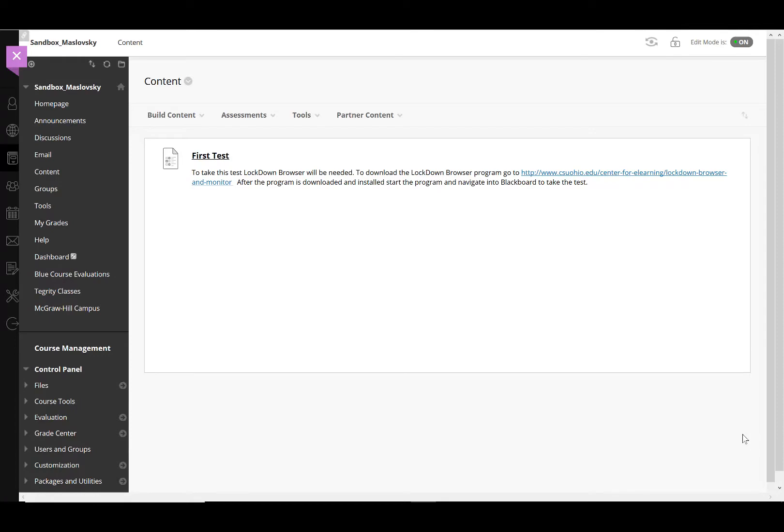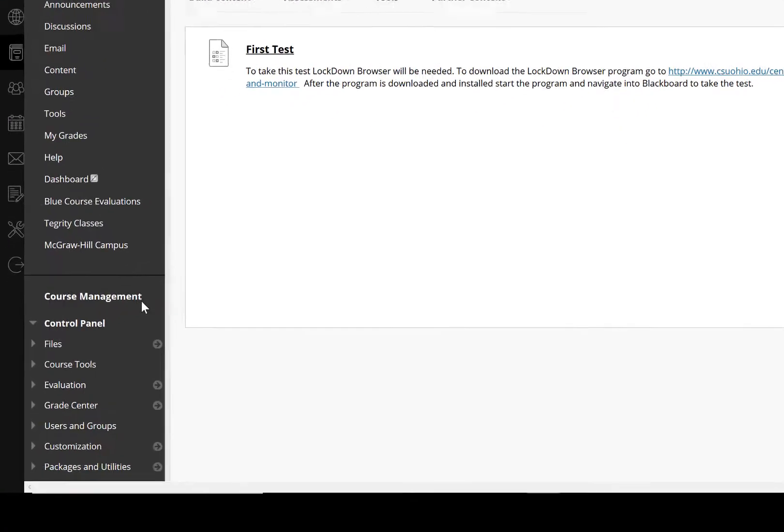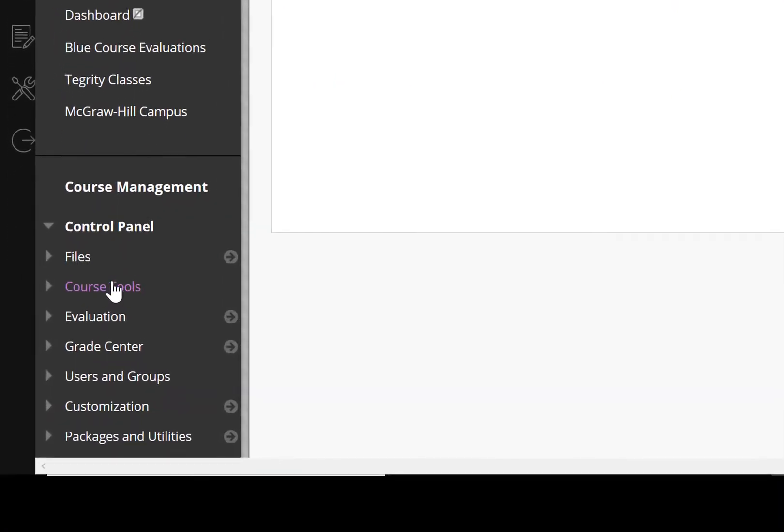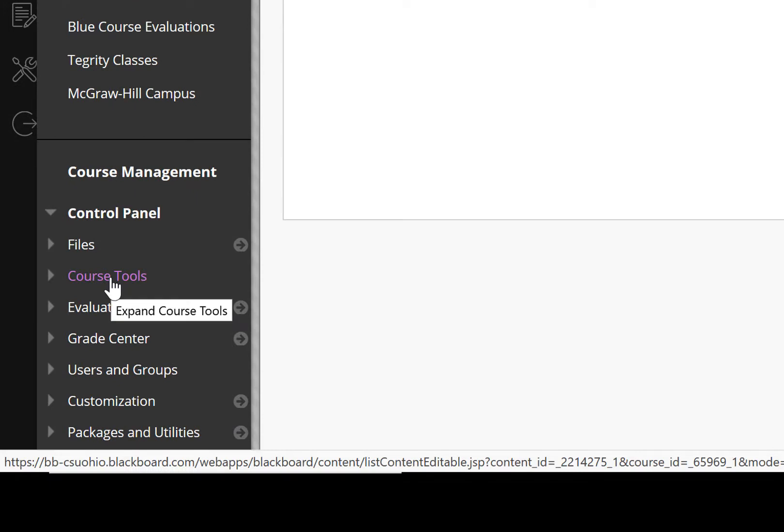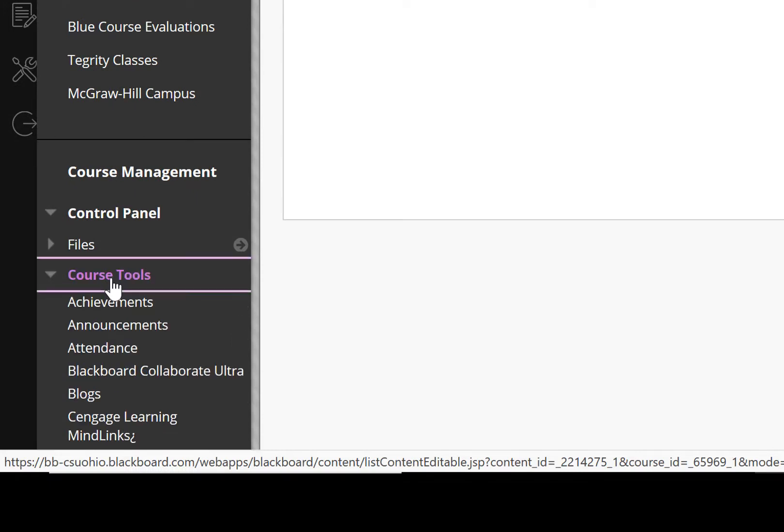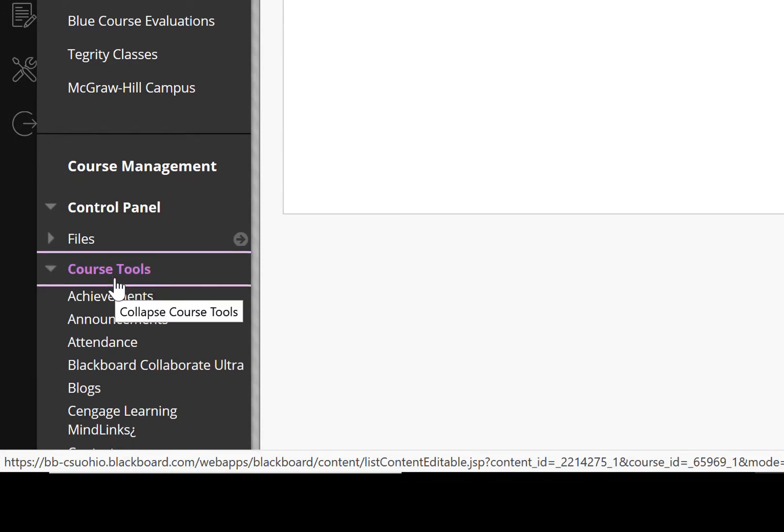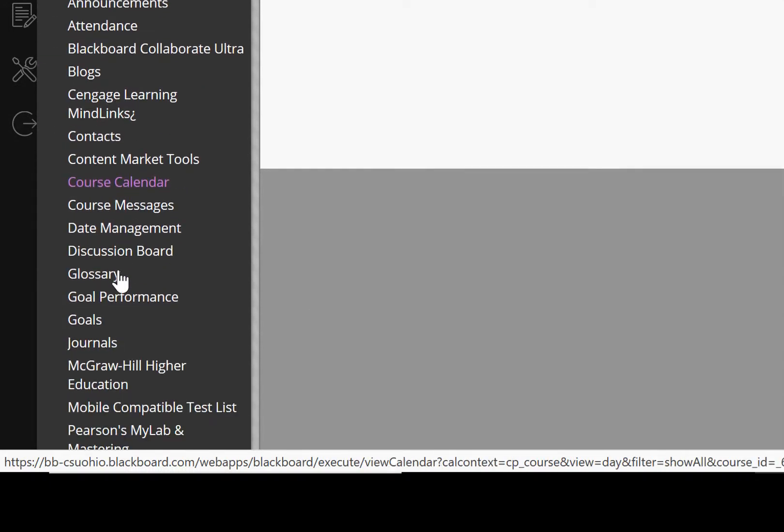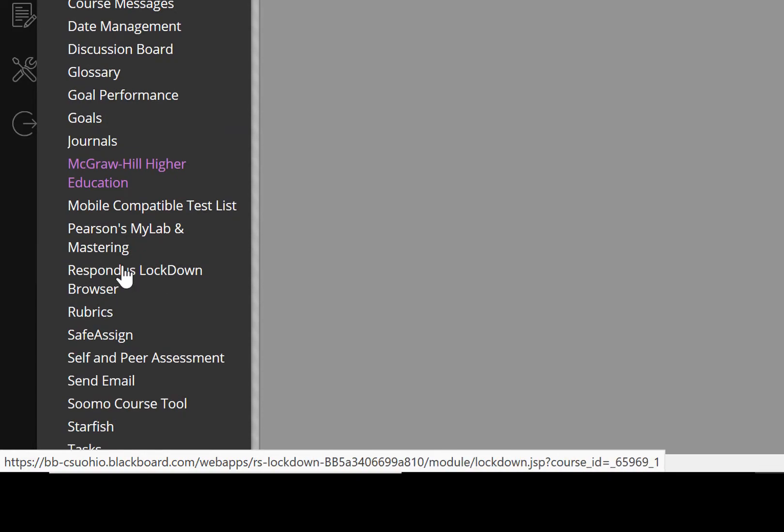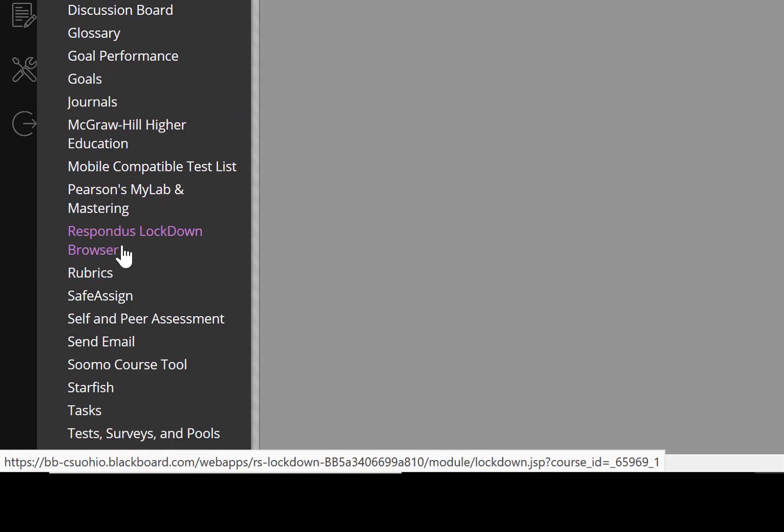To enable LockDown Browser and Monitor for an existing test on Blackboard, you'll need to navigate to Course Tools under the Control Panel. Clicking on Course Tools will open a drop-down menu where you can access the Respondus LockDown Browser settings.